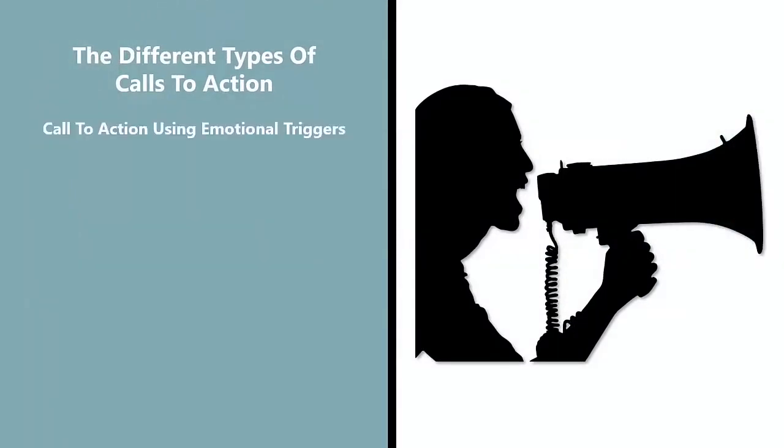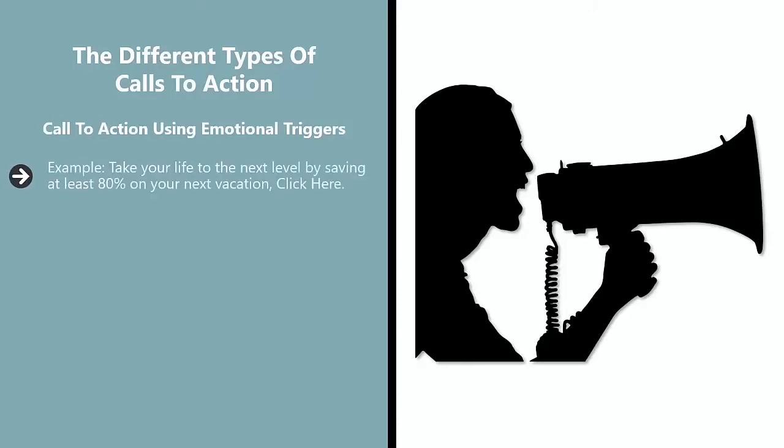The different types of calls to action. Call to action using emotional triggers. Example: Take your life to the next level by saving at least 80% on your next vacation. Click here.